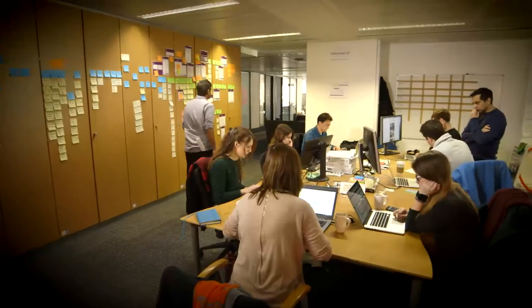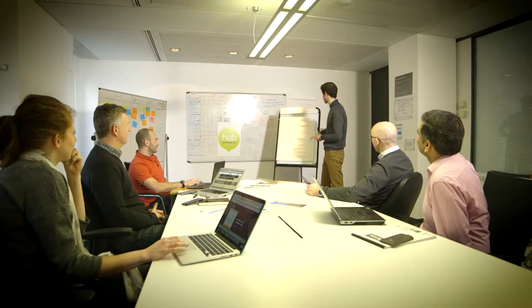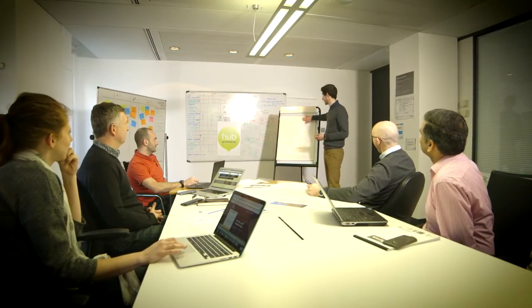I don't believe we could have delivered what we've delivered without having ANDIGITAL's assistance in helping us on the journey that we've gone through.